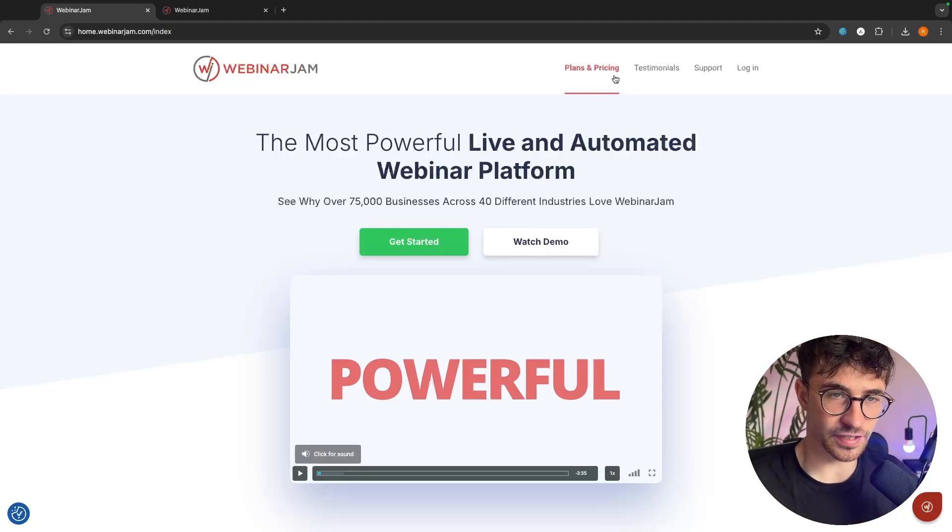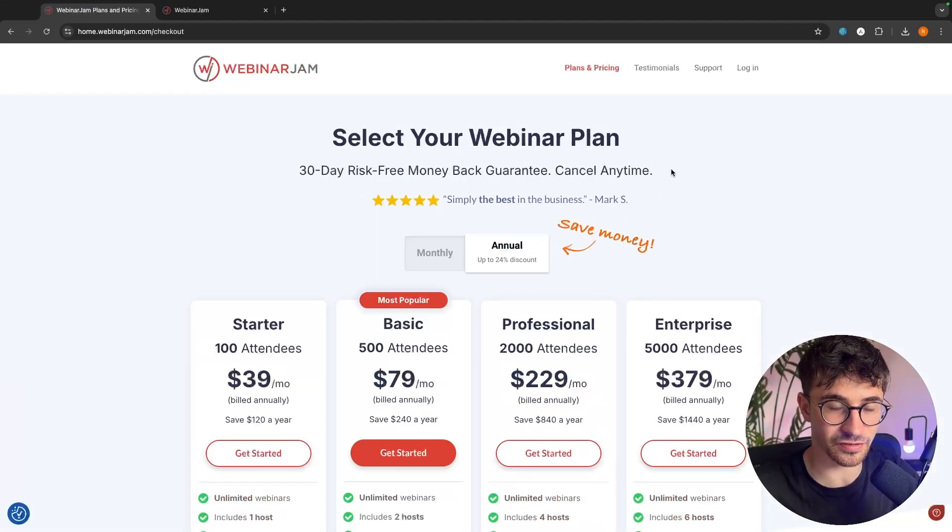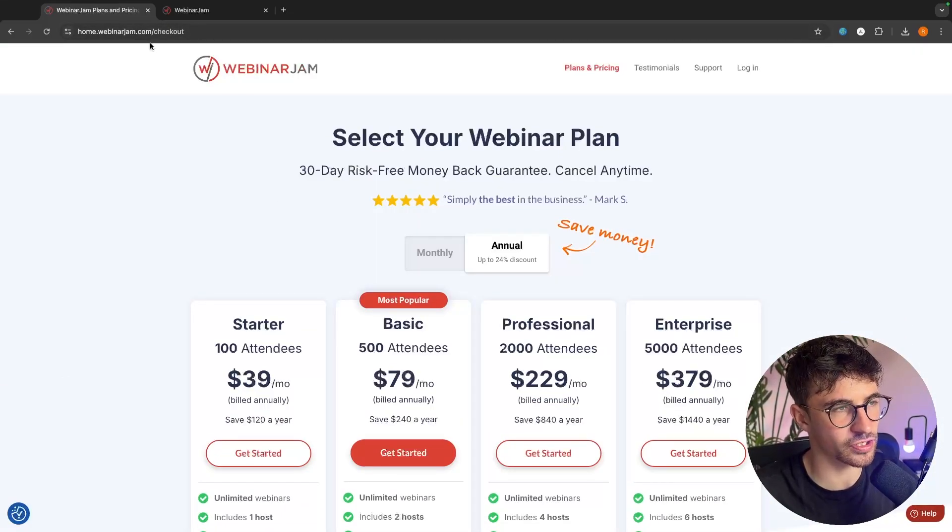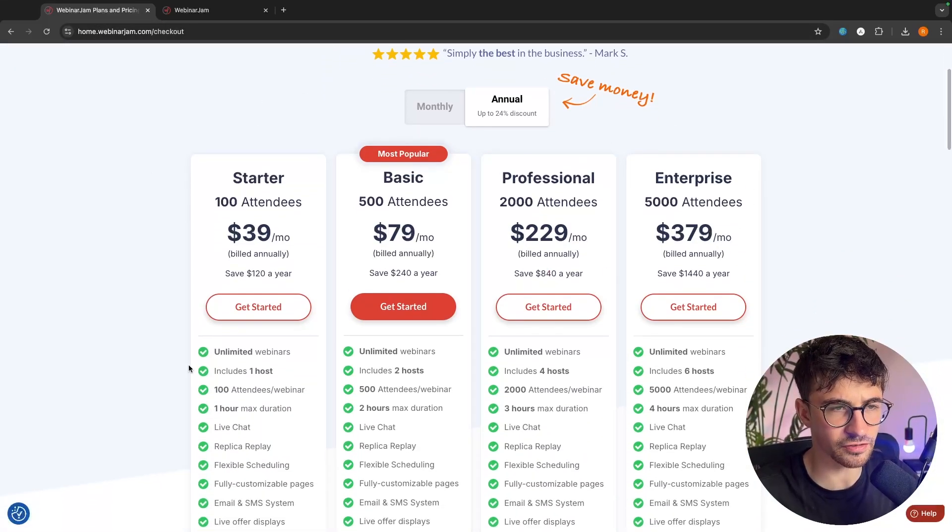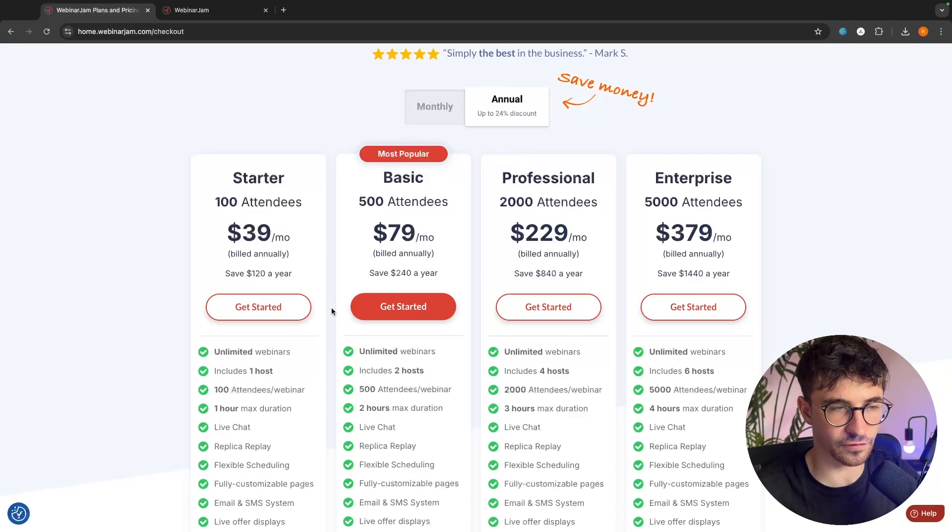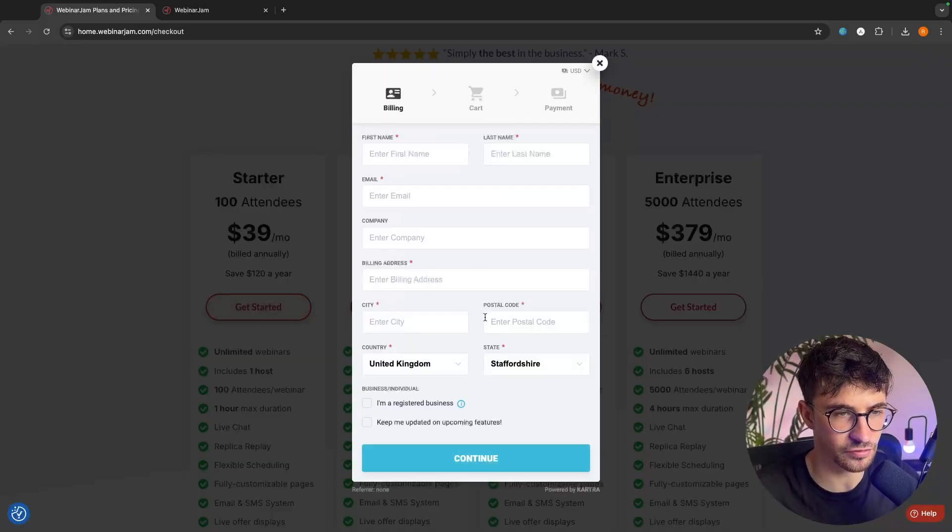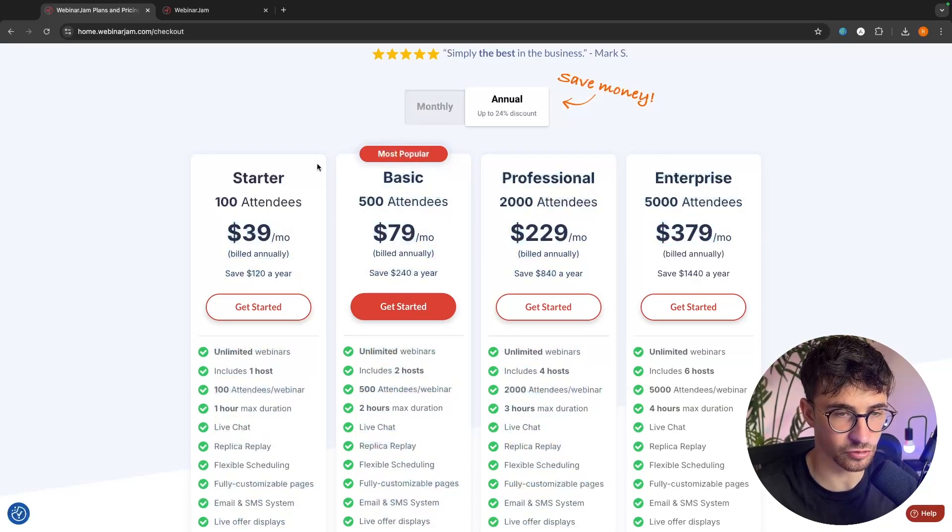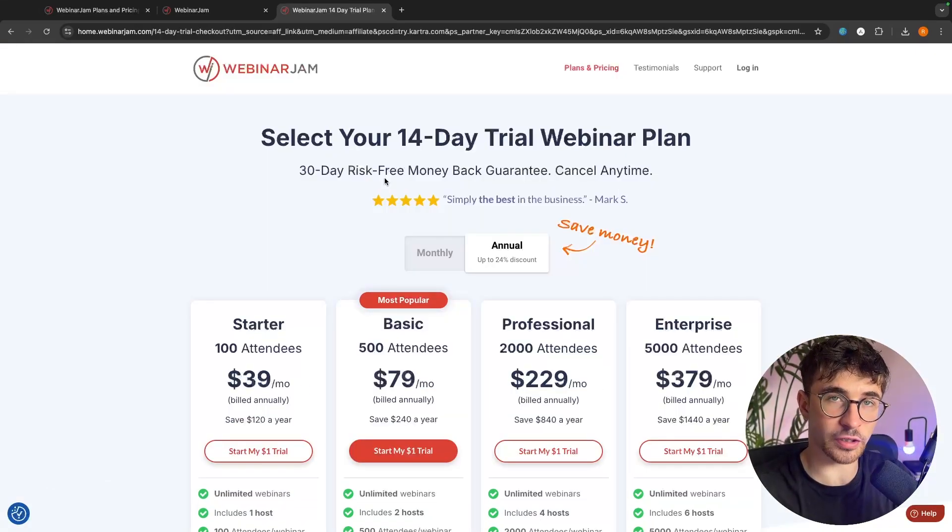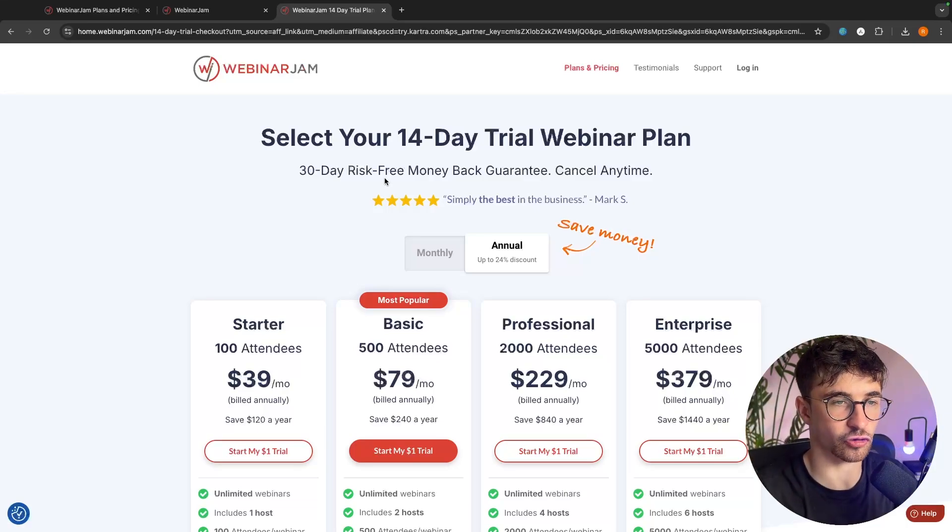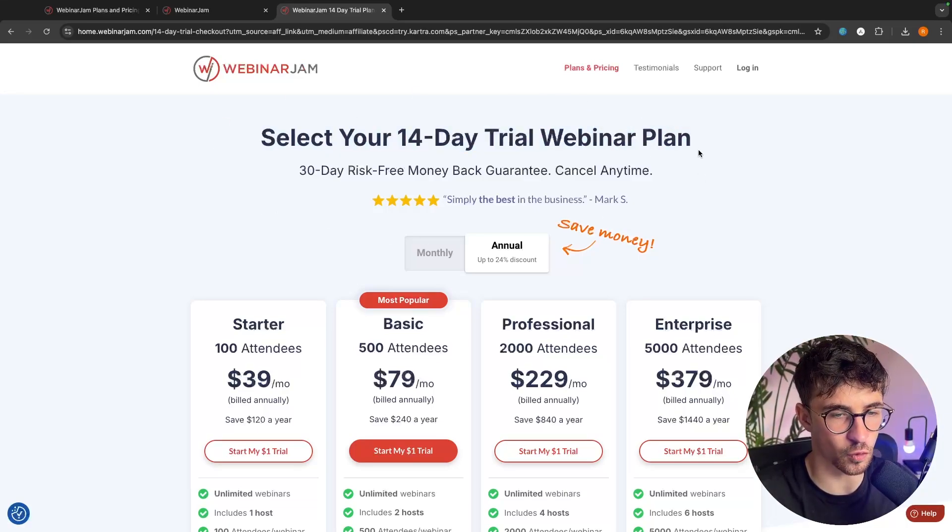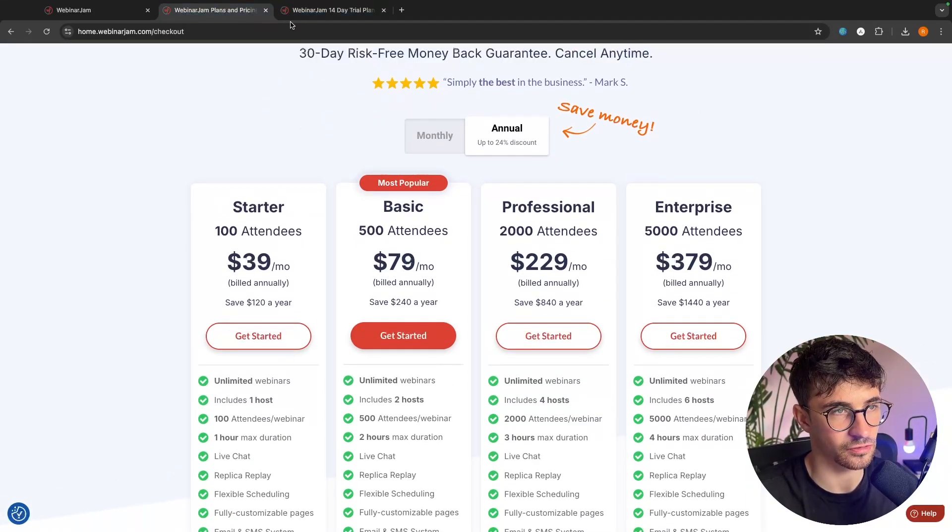The first thing that we are going to cover is the plans and the deal that I can give you. As you can see, if we come straight over to WebinarJam right here, these are going to be the WebinarJam prices. Usually, straight off the bat, we would just go in and choose one of these plans, and then once we go through, we would just get charged this amount without any kind of trial. However, if you sign up to WebinarJam using my affiliate link in the description, this is going to give you access to a 14-day trial of WebinarJam for only a dollar.